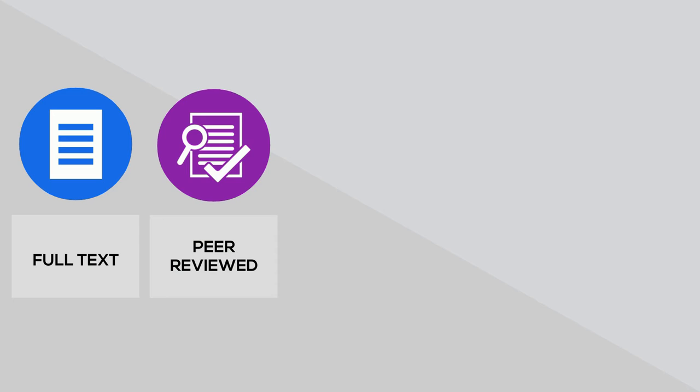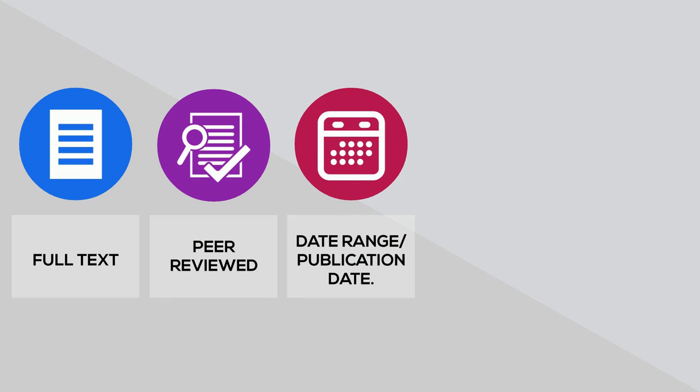Peer-reviewed. Select this filter to ensure that all your results are from peer-reviewed journals. Date range or publication date. This filter limits your search to material published within a particular timeframe, which can be useful if you need to make sure to find current information.